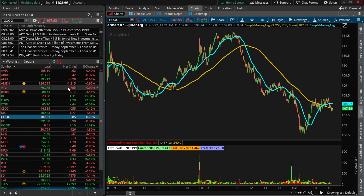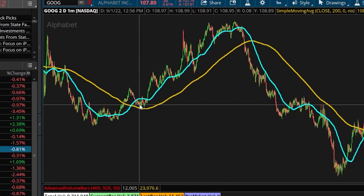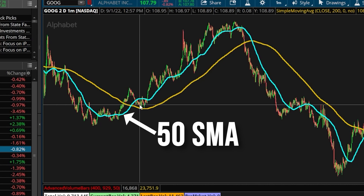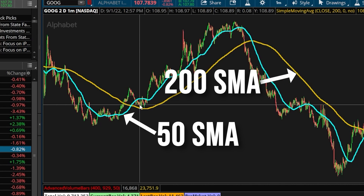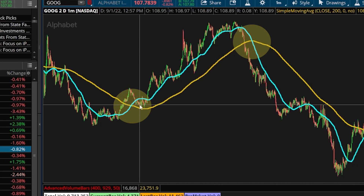If you're not super familiar with what a death cross or a golden cross is, we can see it right over here on the right hand side. Here you're going to see a blue line and a gold line. The blue line is going to be the 50 period moving average while the gold line is the 200, and when those two lines cross one another that is going to be known as the golden cross or the death cross.